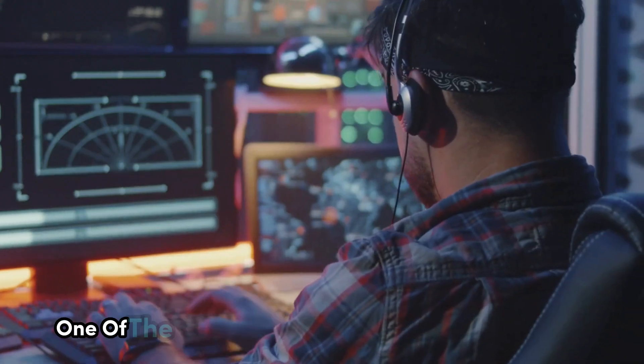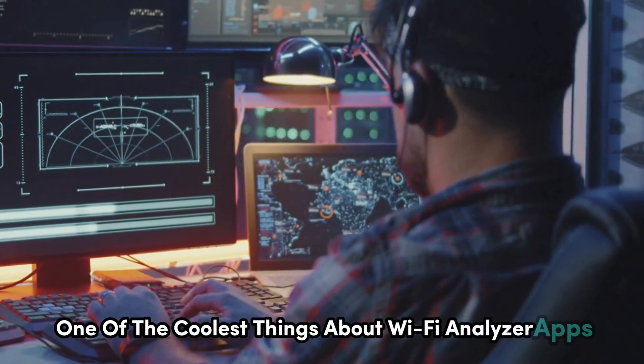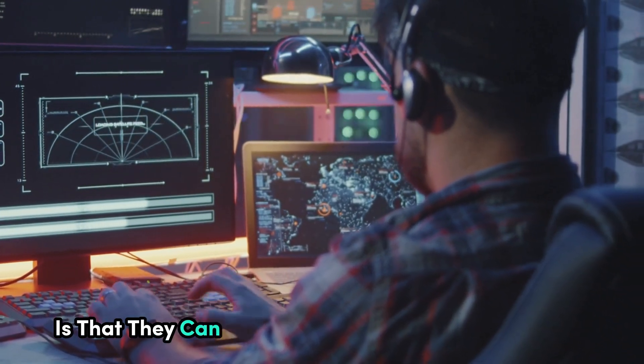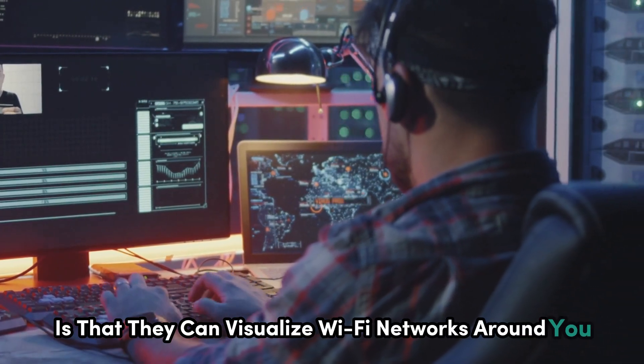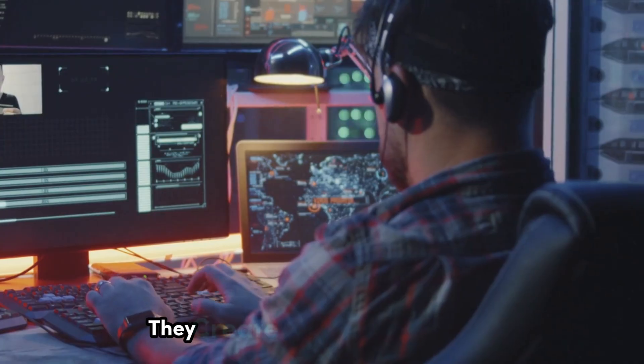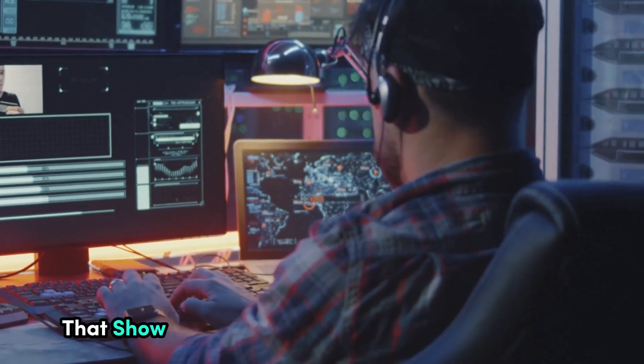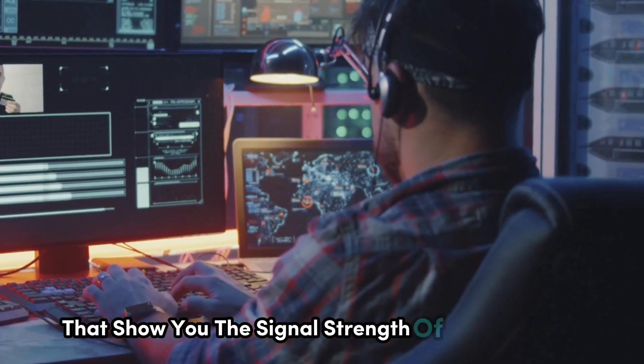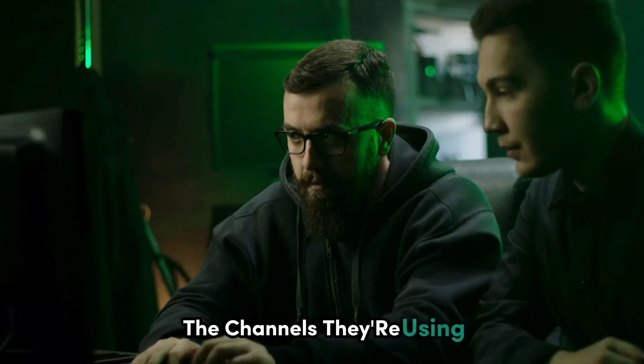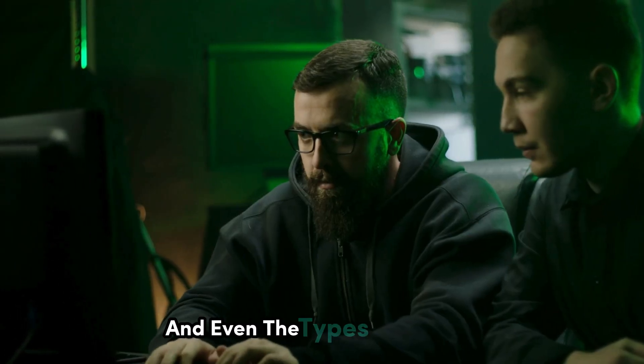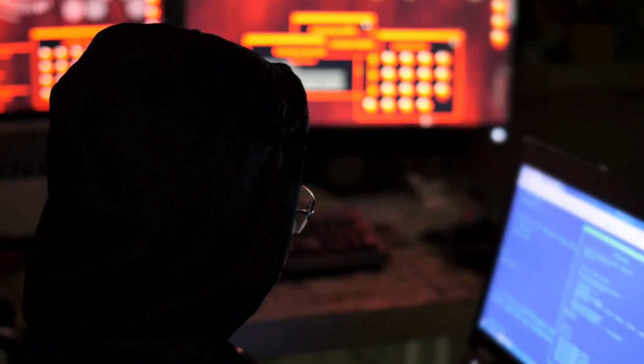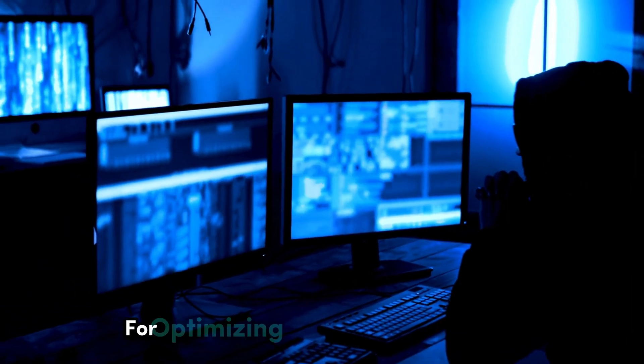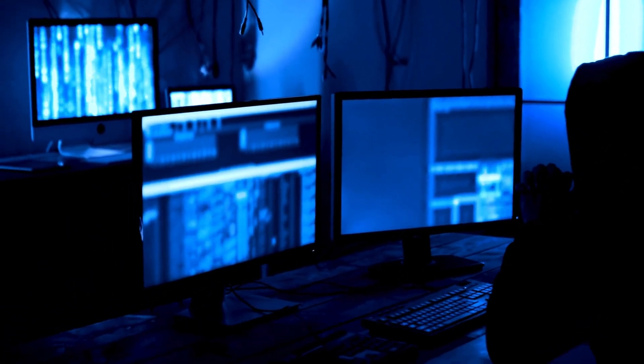One of the coolest things about Wi-Fi Analyzer apps is that they can visualize Wi-Fi networks around you. They create these colorful graphs that show you the signal strength of each network, the channels they're using, and even the types of security protocols they're employing. This can be incredibly helpful for optimizing your own Wi-Fi network.